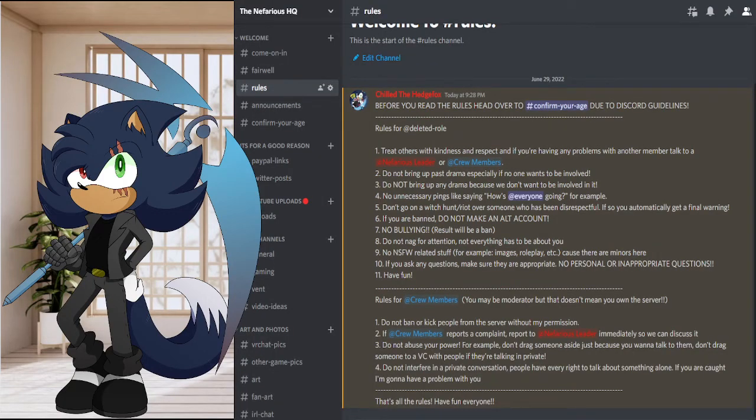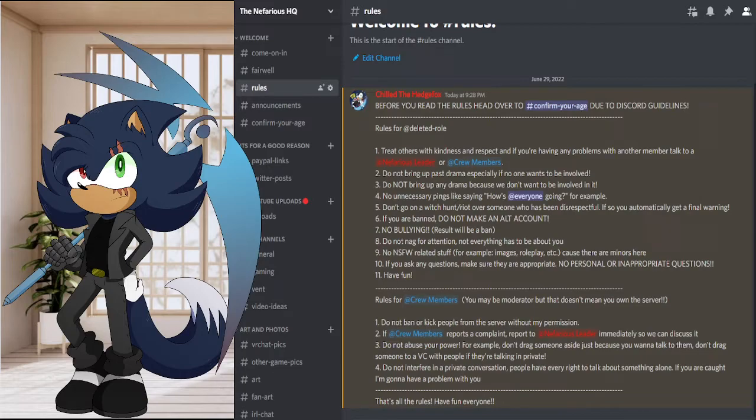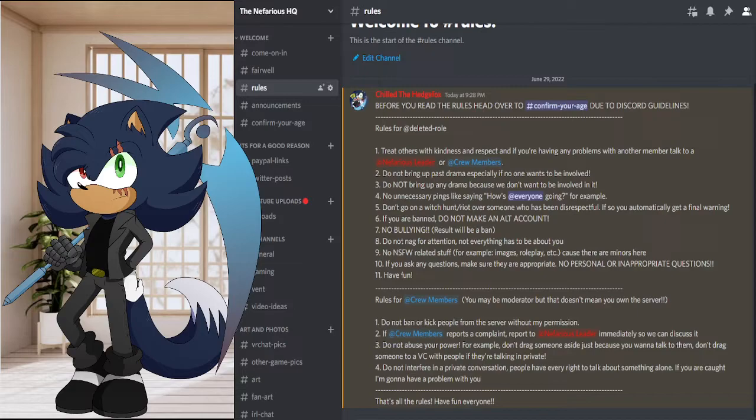Meet the Nefarious HQ. That's what we are going with. All I can say is stick by the rules and do not disrespect anybody in the server, and you'll have a great time there.